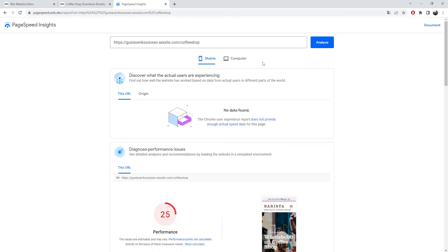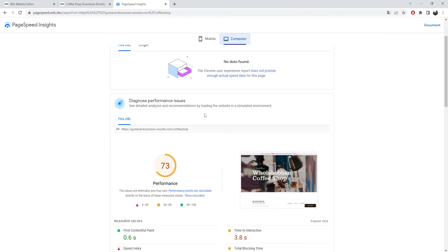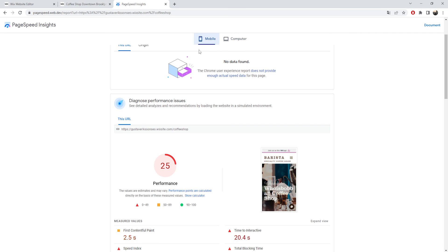Worth mentioning before we finish: on desktop, your performance will always be higher because desktop connections are generally quicker than mobile. But Google is prioritizing your mobile performance, so make sure you're improving your mobile performance, and you will see positive results in terms of your organic rankings.